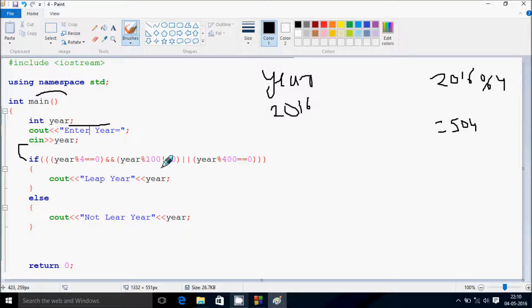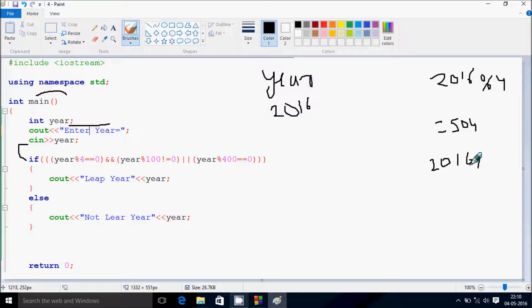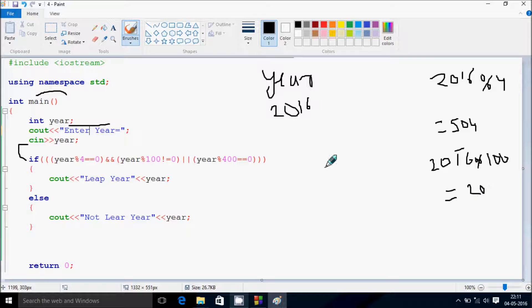Now checking year mod 100, not equal to 0. The year value is 2016 mod 100 — it divides 20 times and the remainder returns 16. So 16 not equal to 0: this condition is true. And both conditions are true.